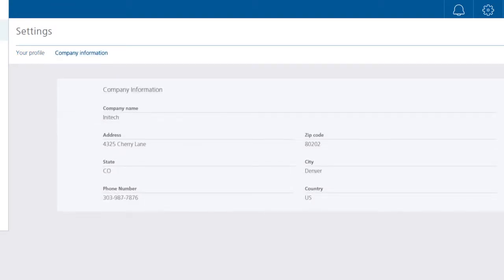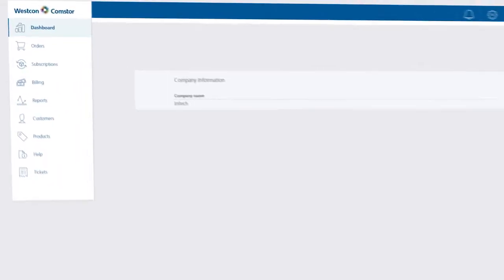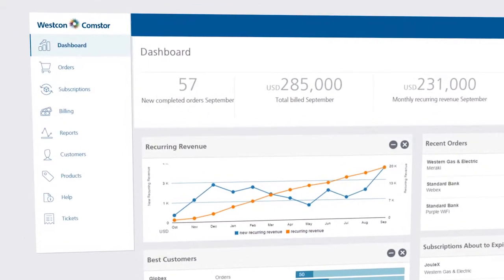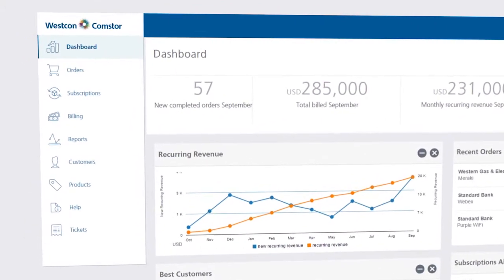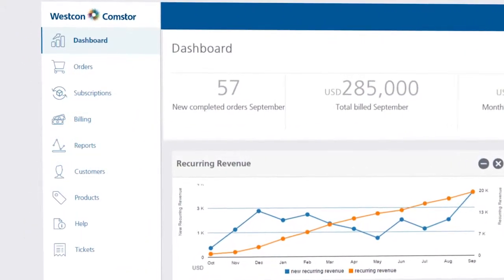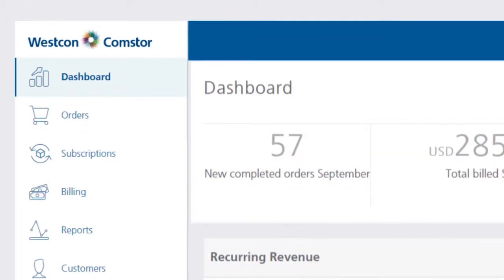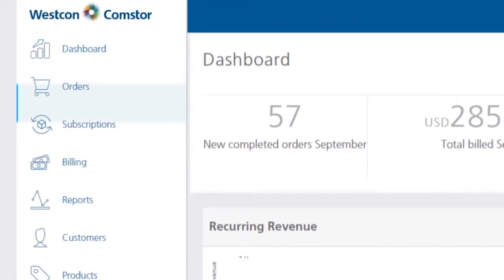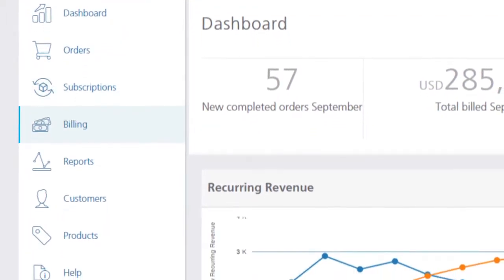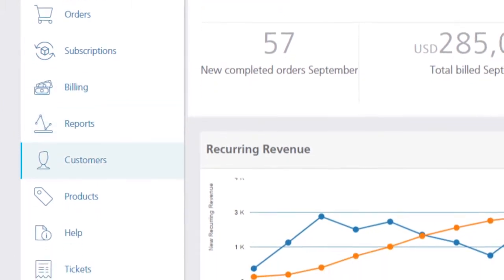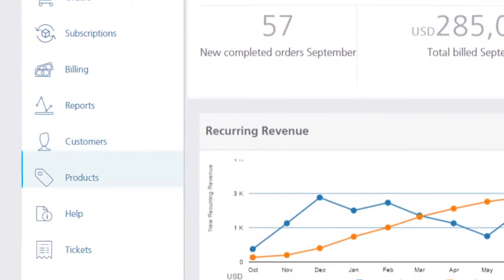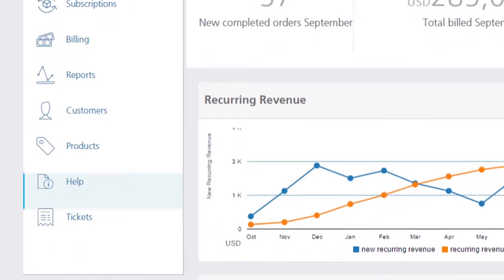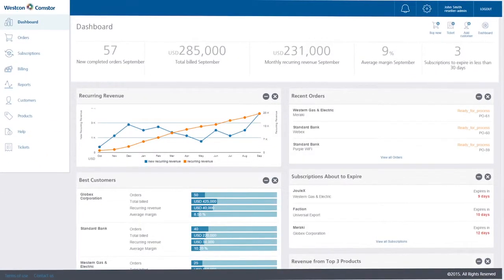On the left of your screen, you will find the main navigation sections available to help you manage your cloud business, including Dashboard, Orders, Subscriptions, Billing, Reports, Customers, Products, Help, and Tickets. Let's take a look at some of the main sections.